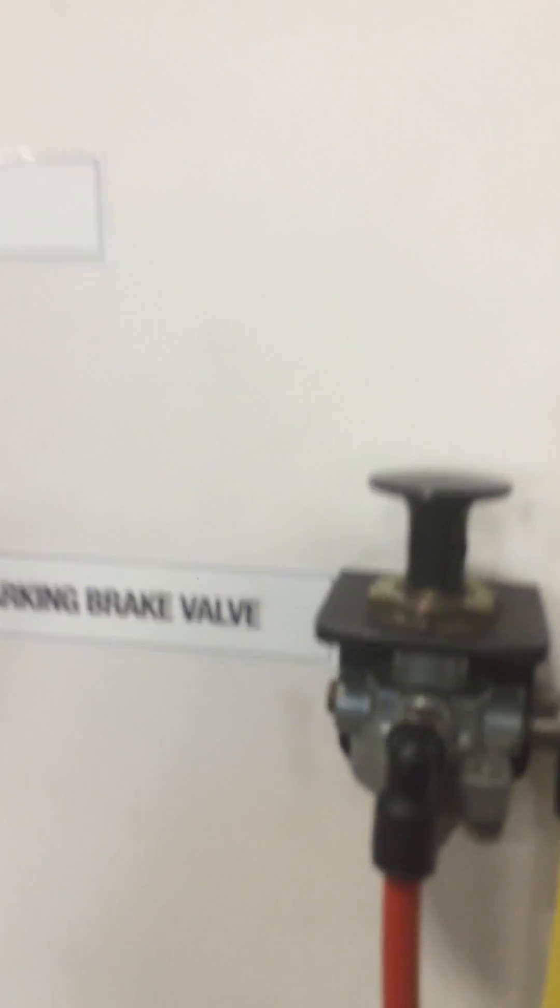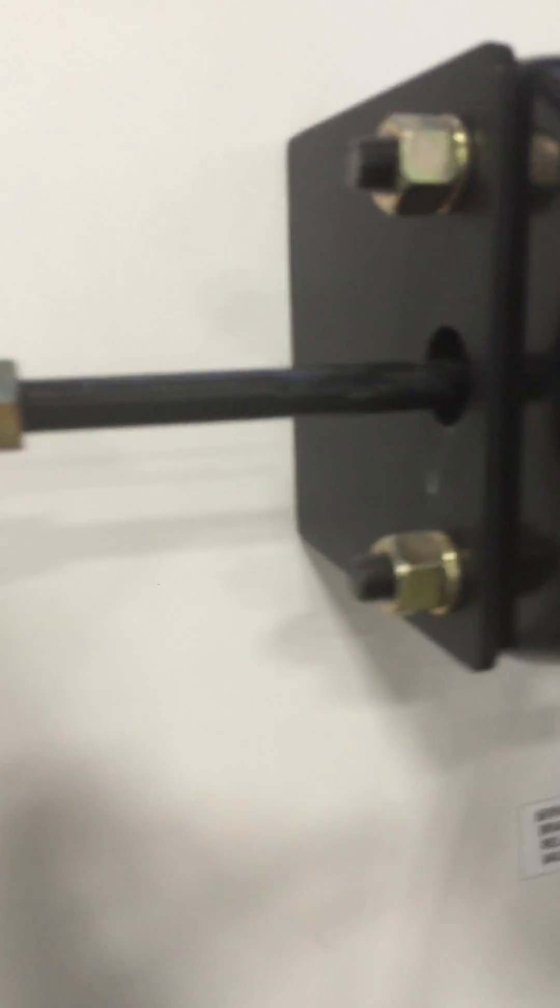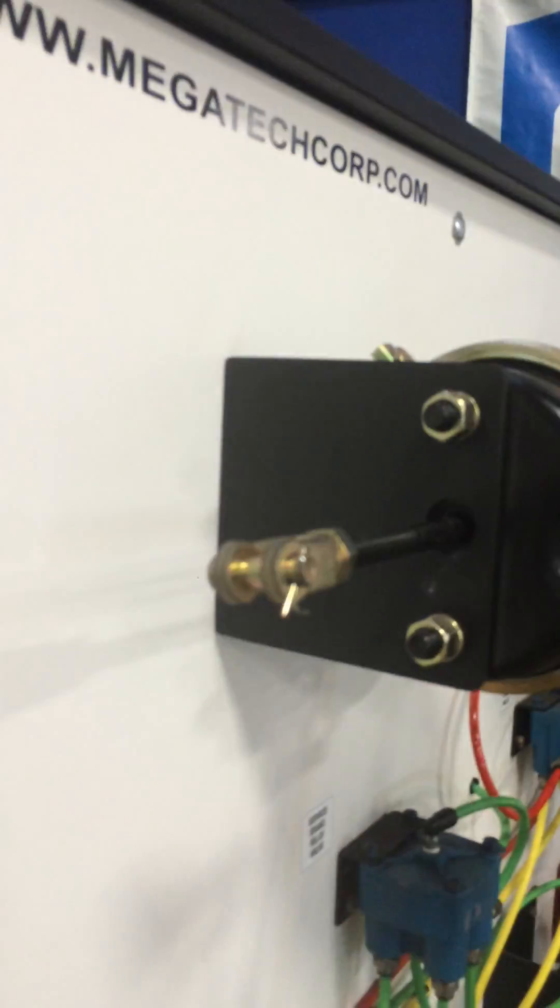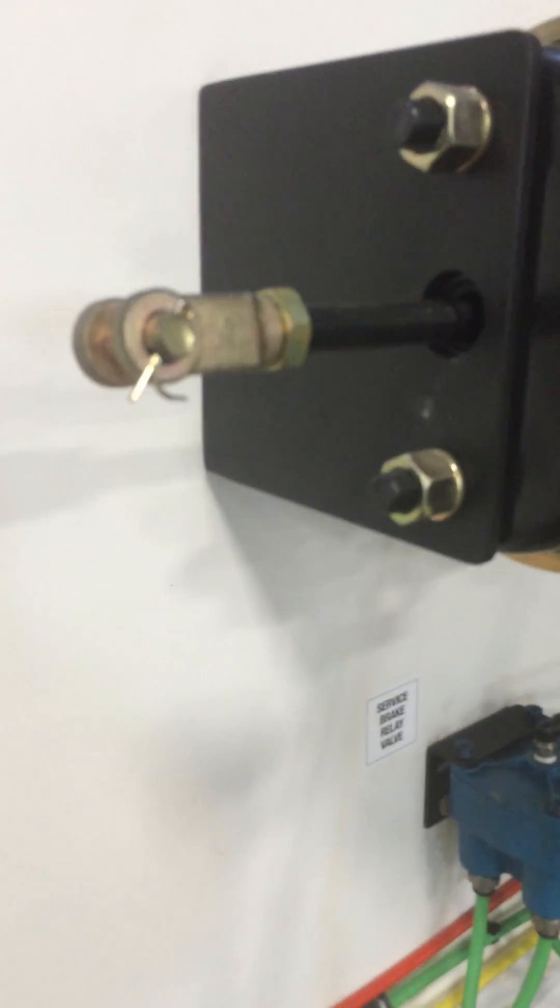This is the parking brake valve right here. Right now the parking brake is engaged. So these are pushed out to keep the truck from rolling or going anywhere. But when you push it down, they go back into the chambers. And now the parking brake is disengaged, so you're good to drive.